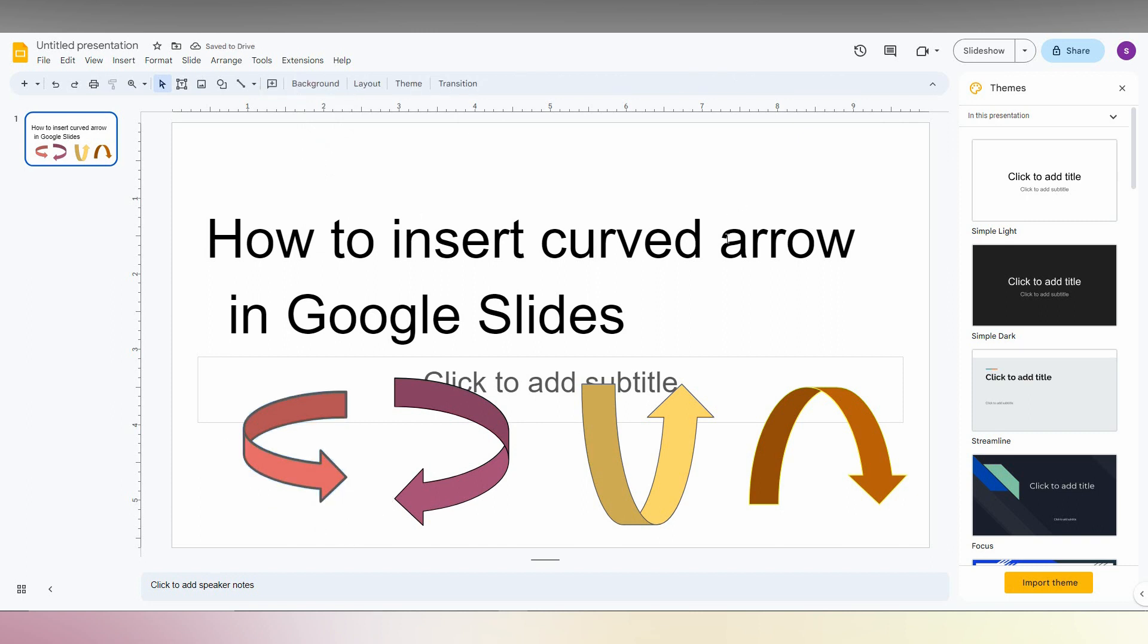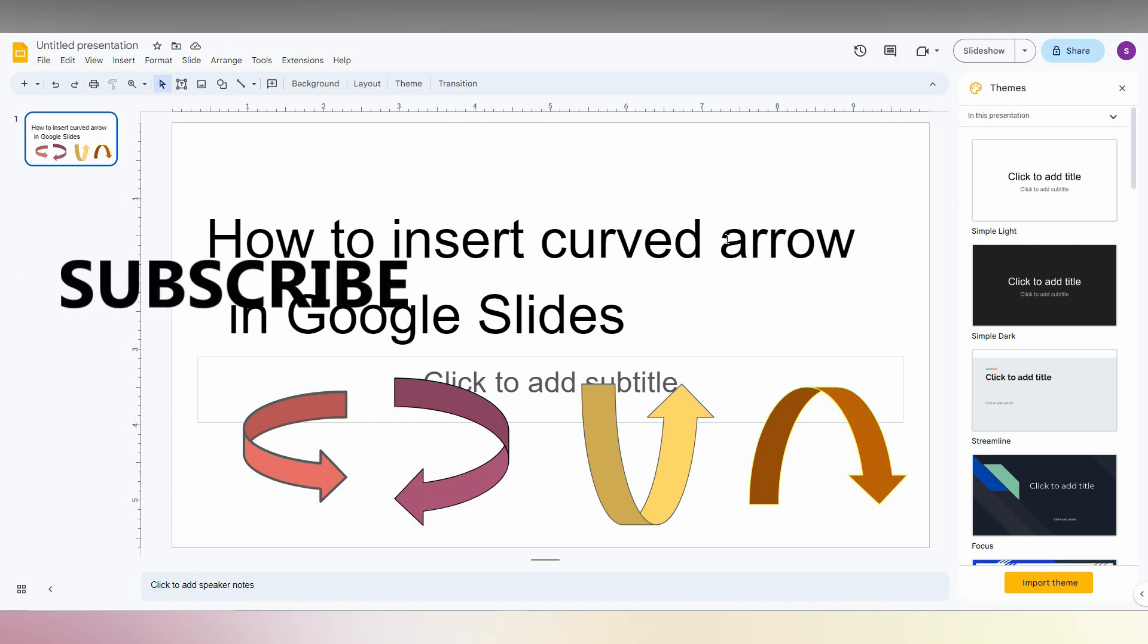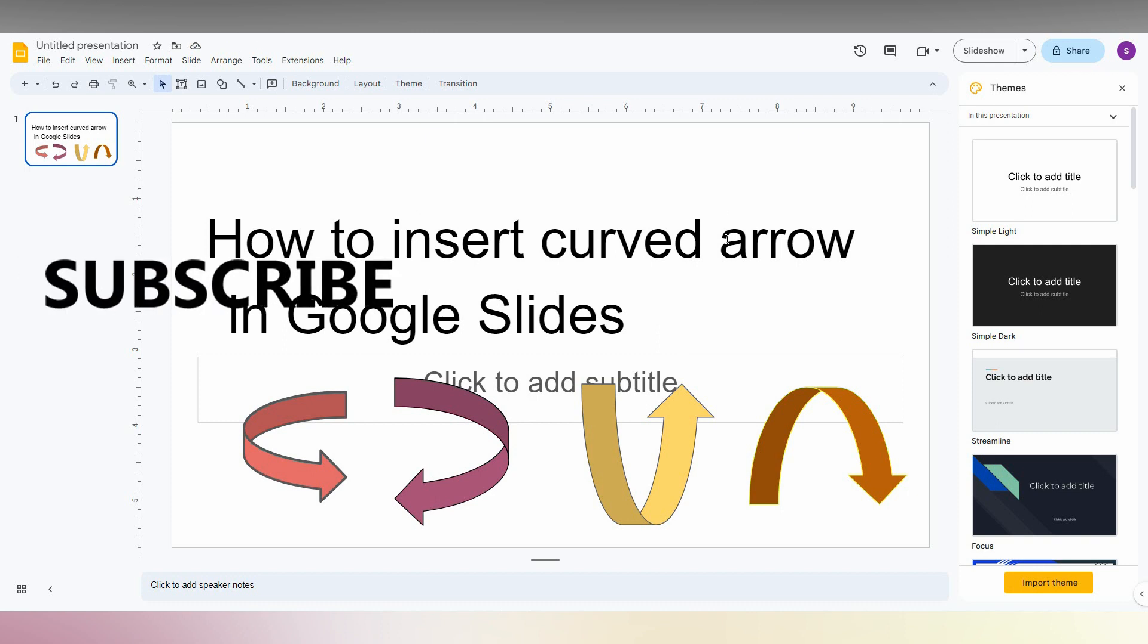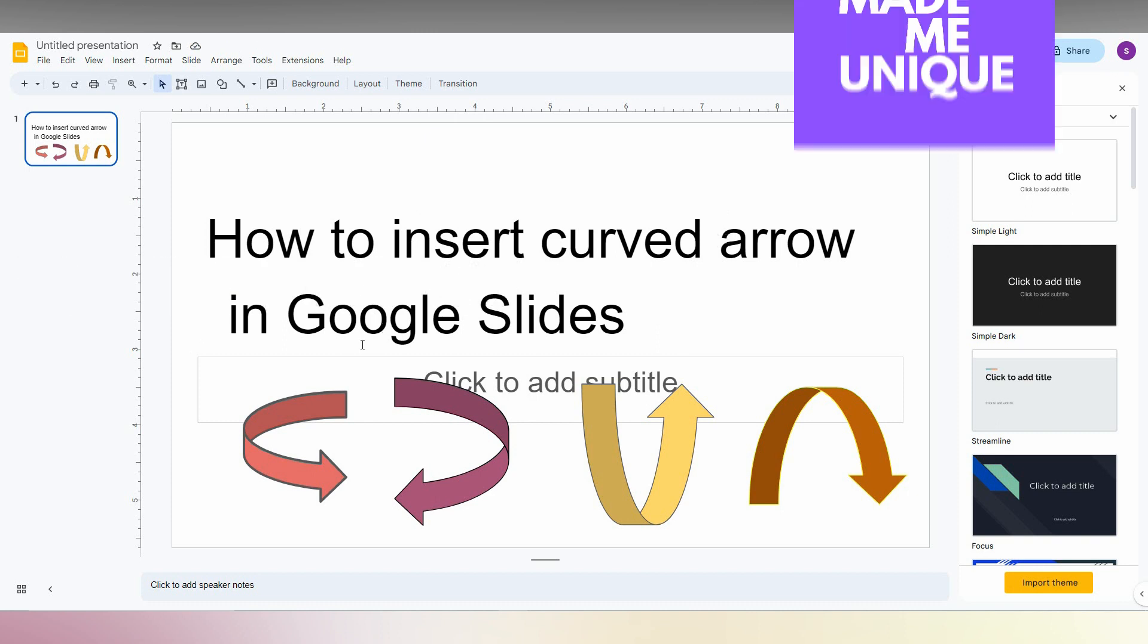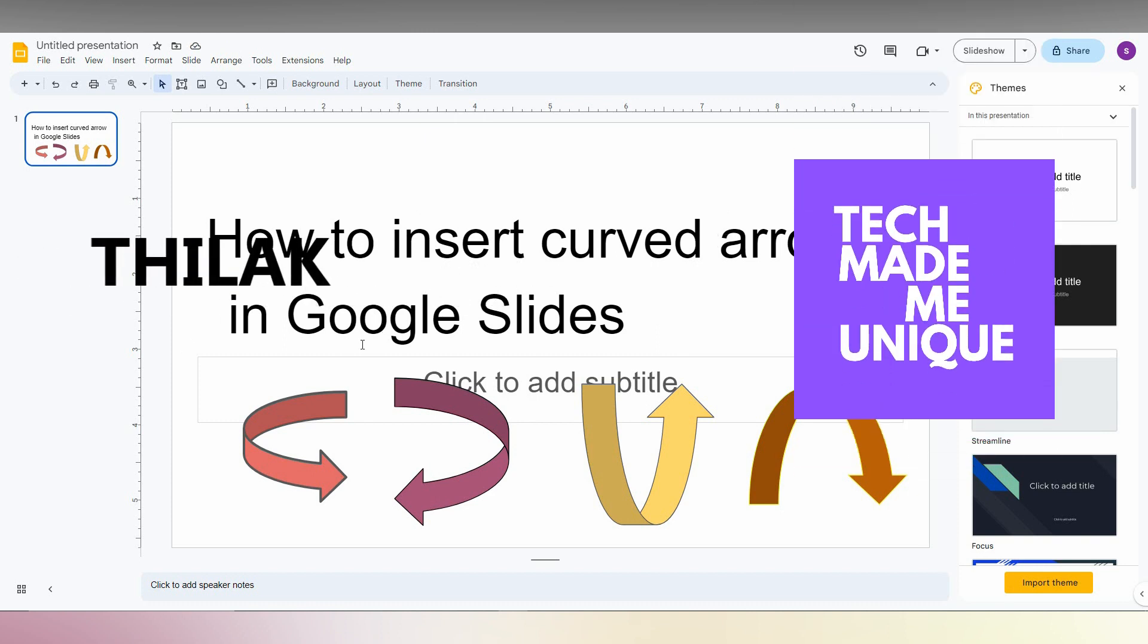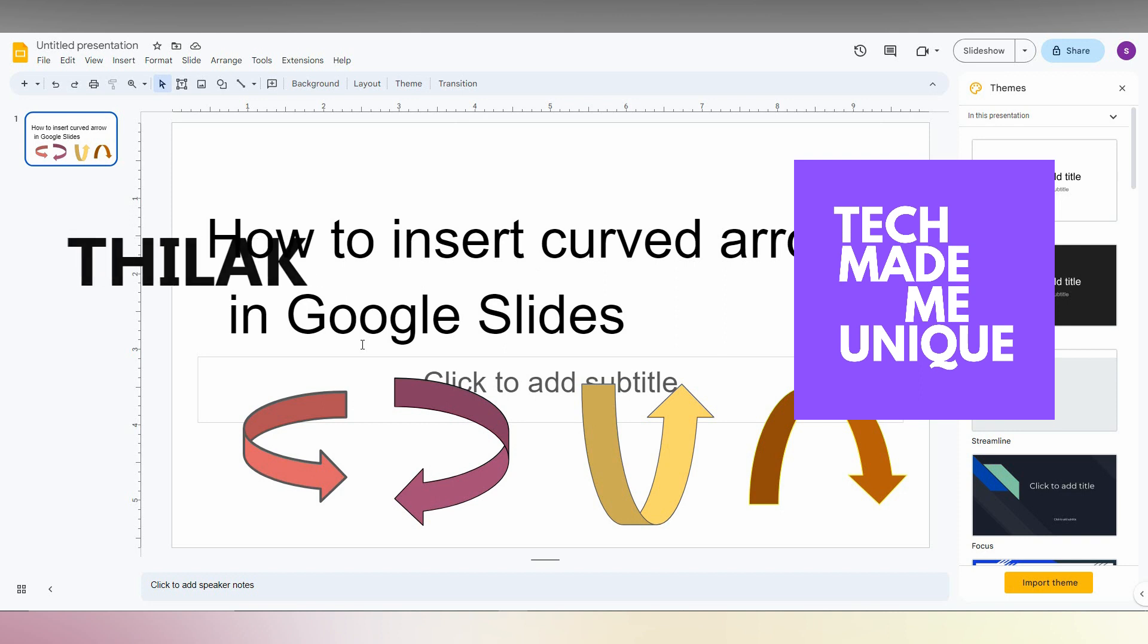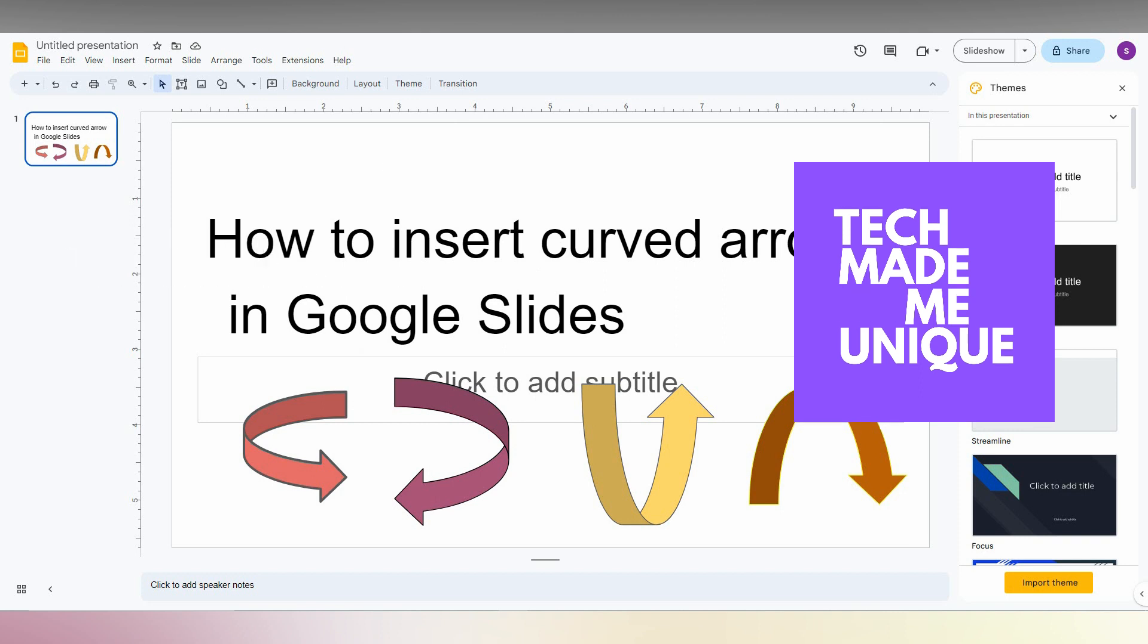This is how you insert the curved arrow in your Google Slides. I think this video helped you a lot. Like this video, share this video, subscribe to this channel. We will meet in our next video which is super valuable content. This is Thilakri from Tech Made Me Unique. Have a wonderful day. Thank you.